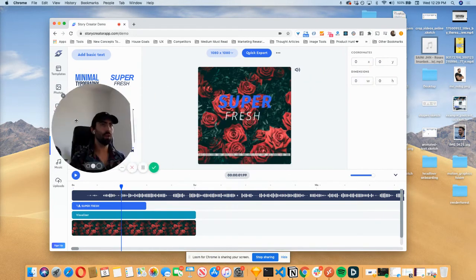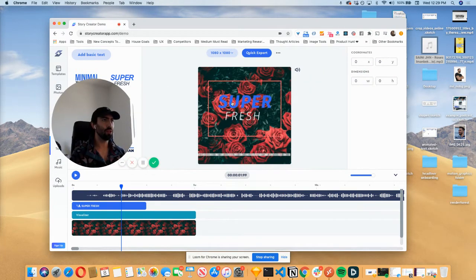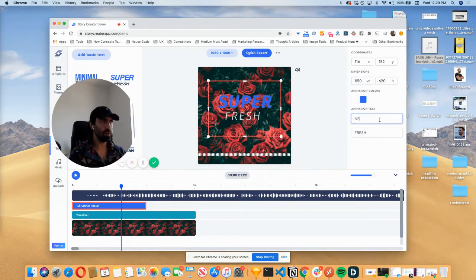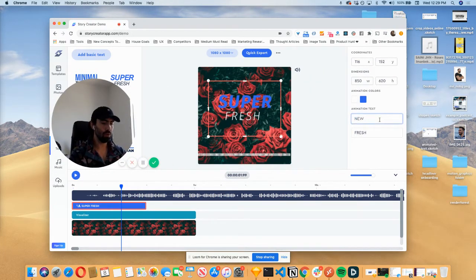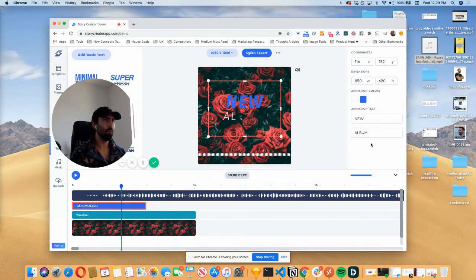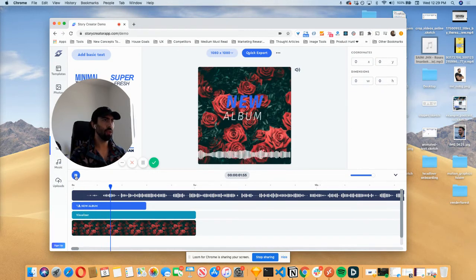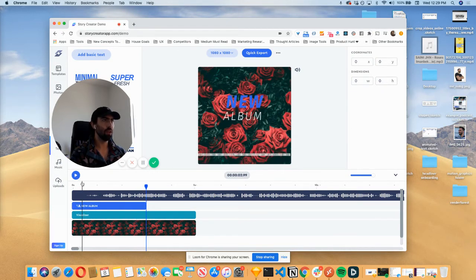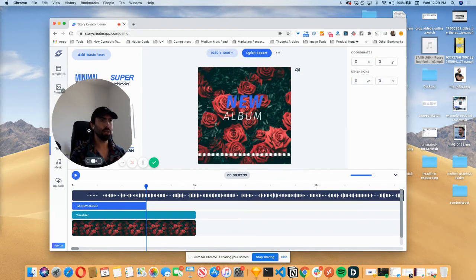So there we go. Super fresh. I'm going to say new album, new album. So something like that. And then that looks pretty good.